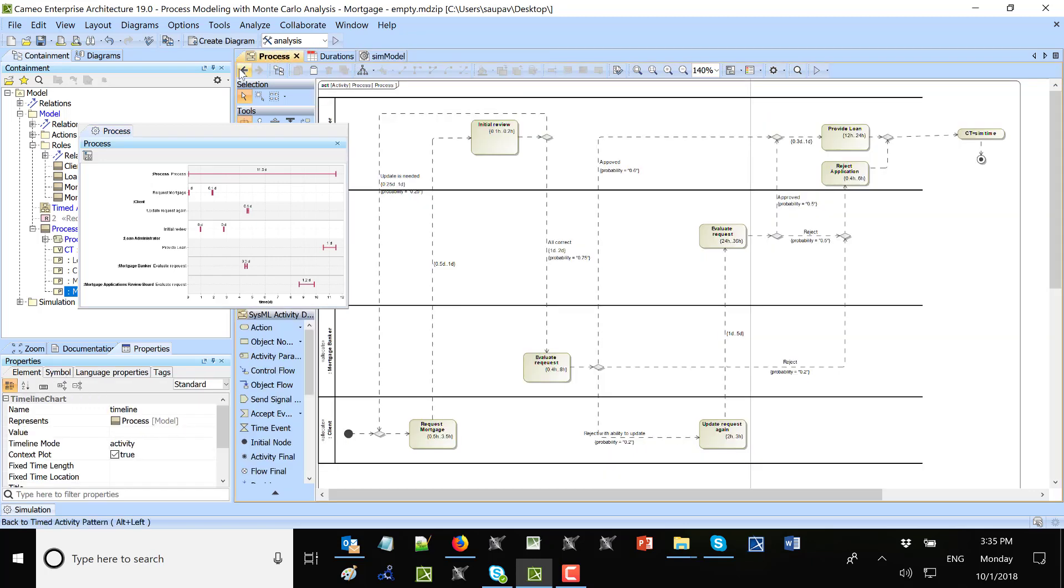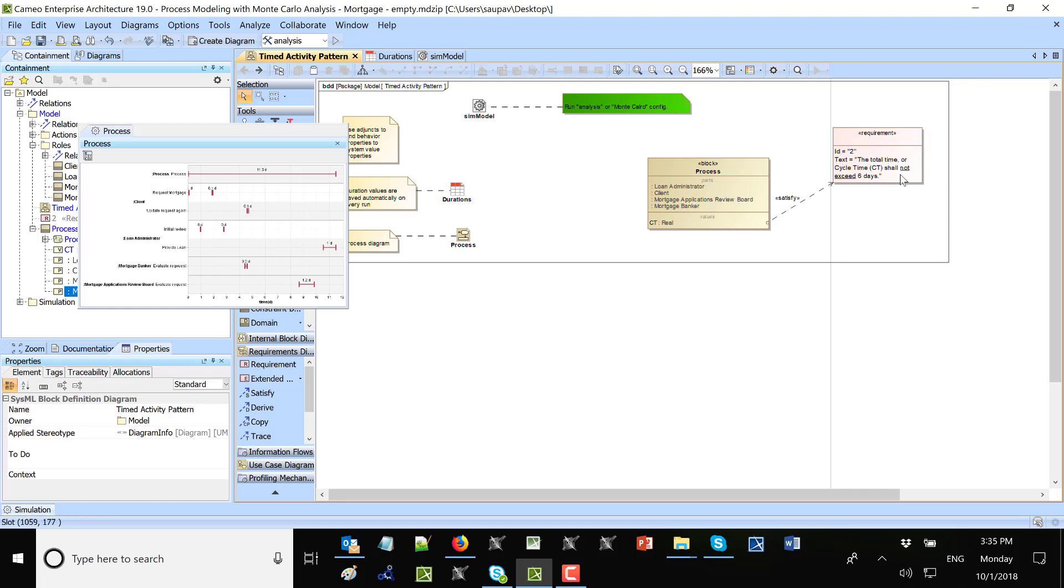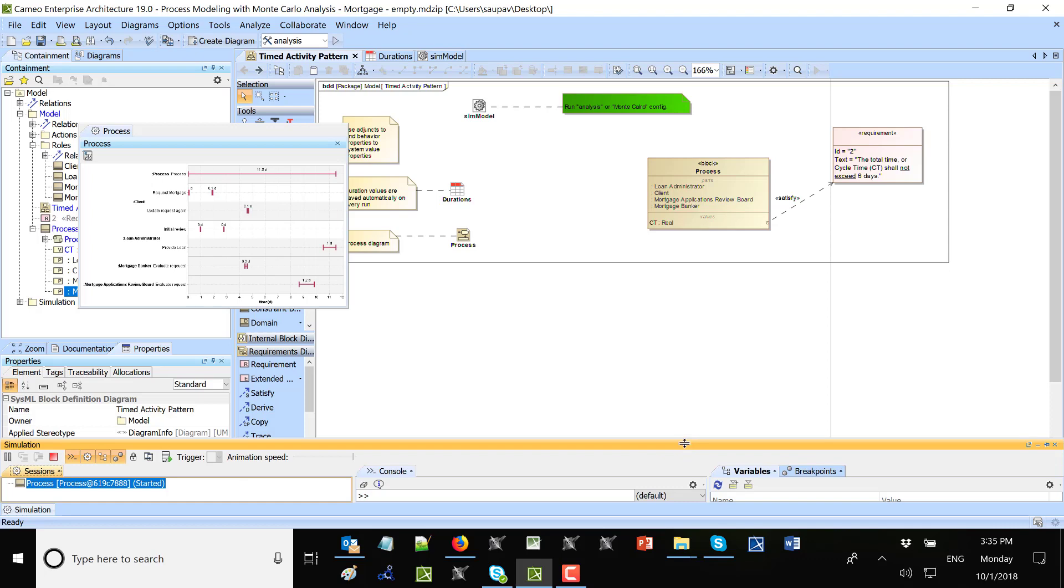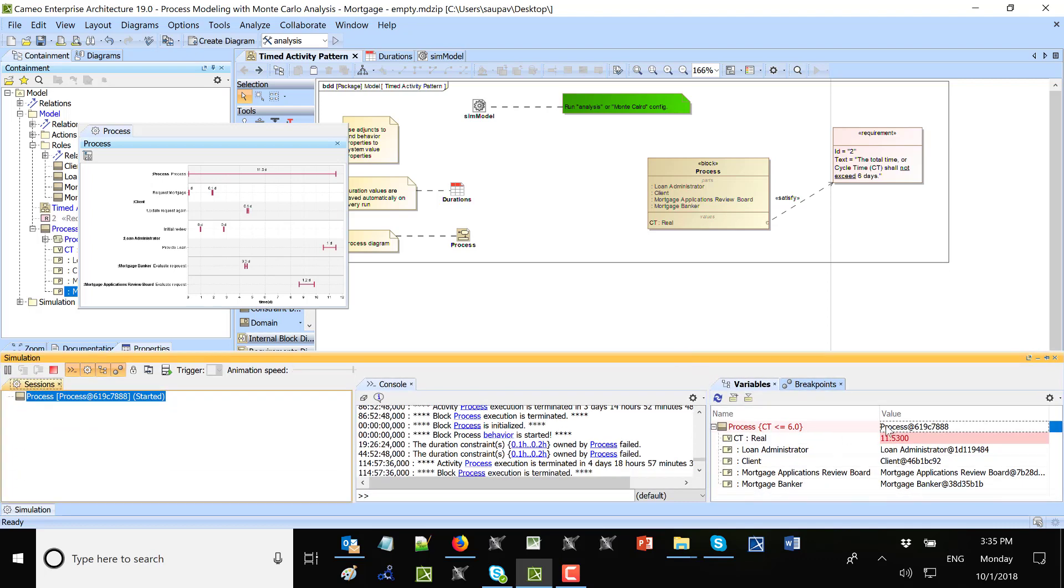We see here this process is satisfying this requirement that the time shall not exceed six days. I will go here and see that this requirement, the total time shall not exceed six days, is not satisfied.